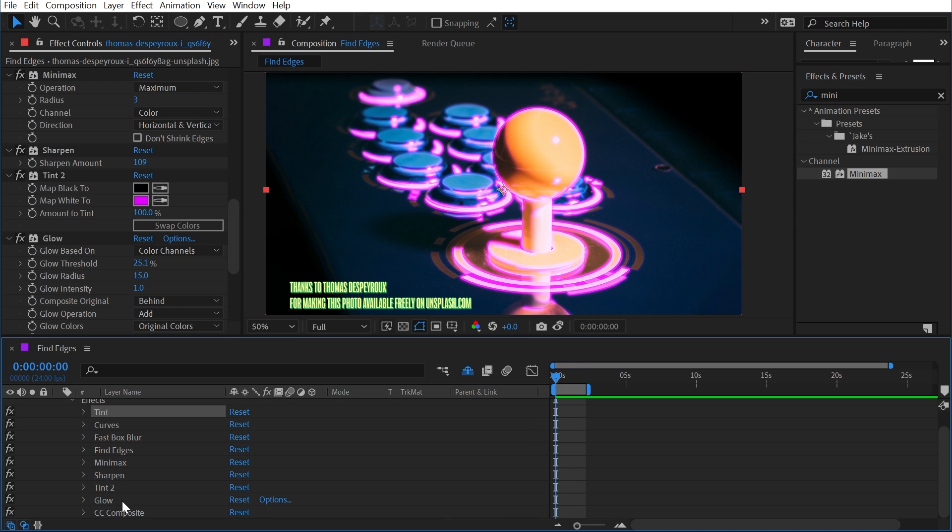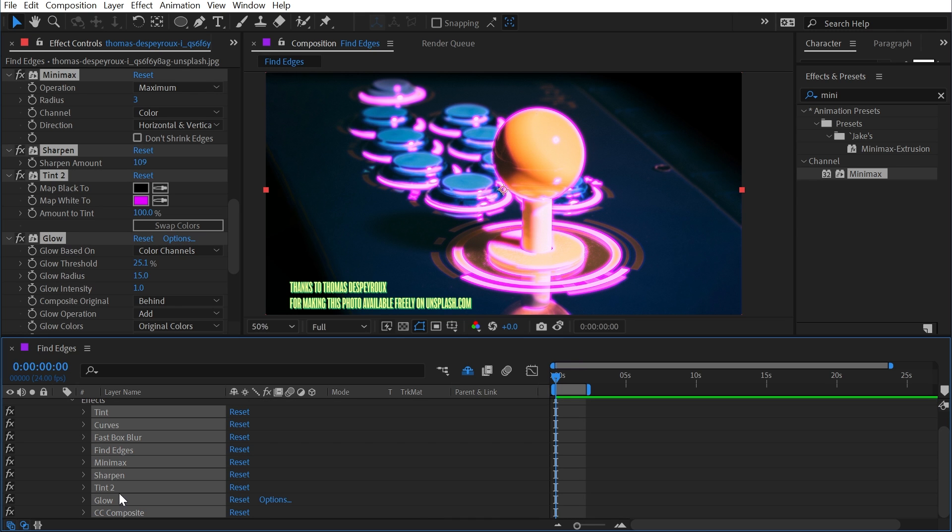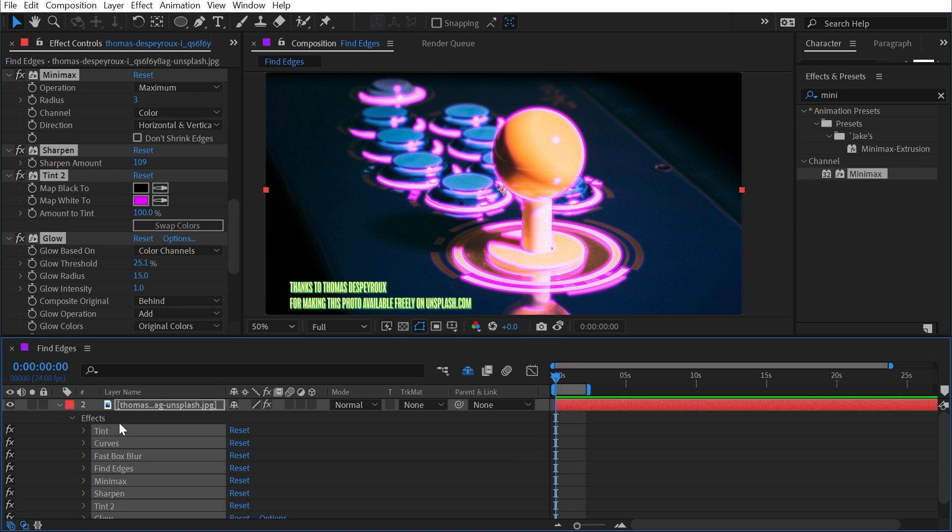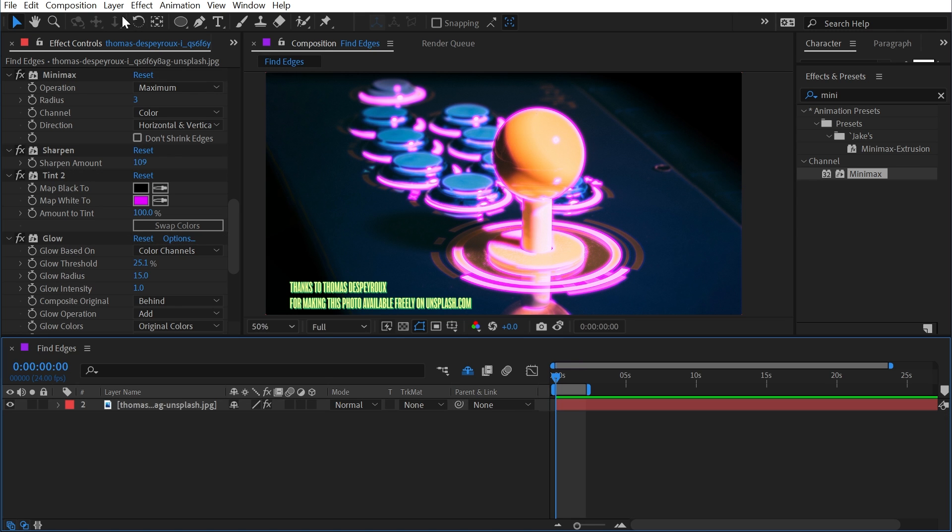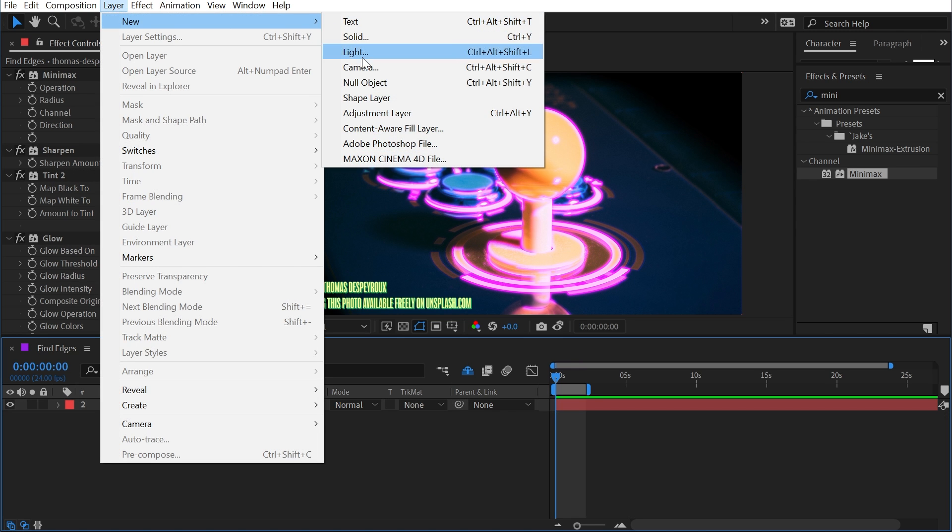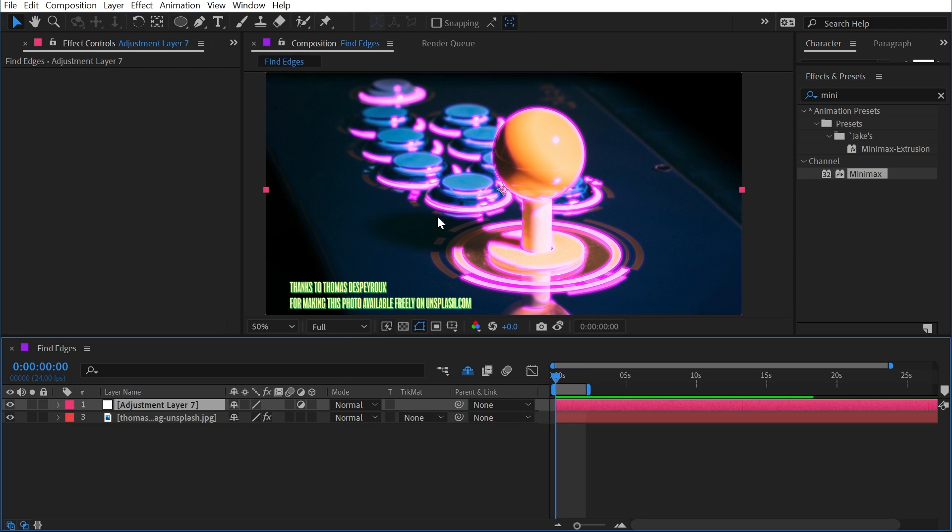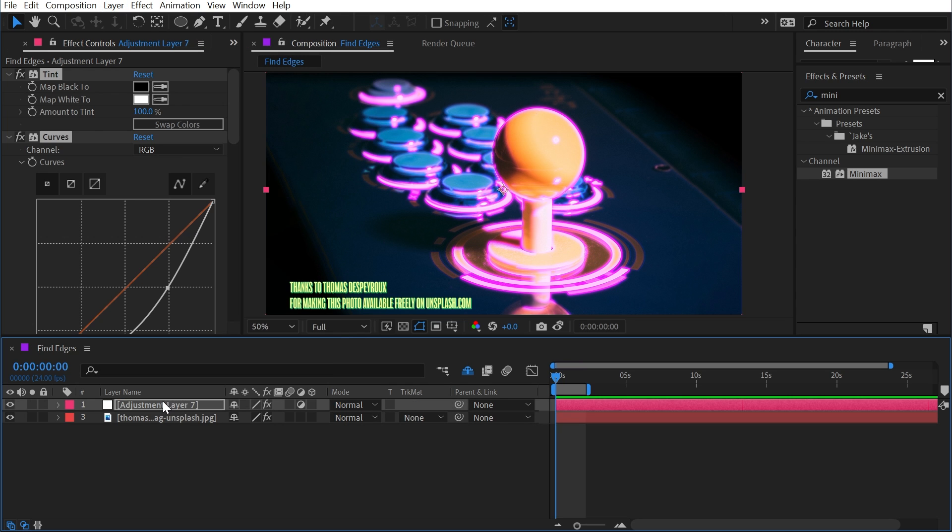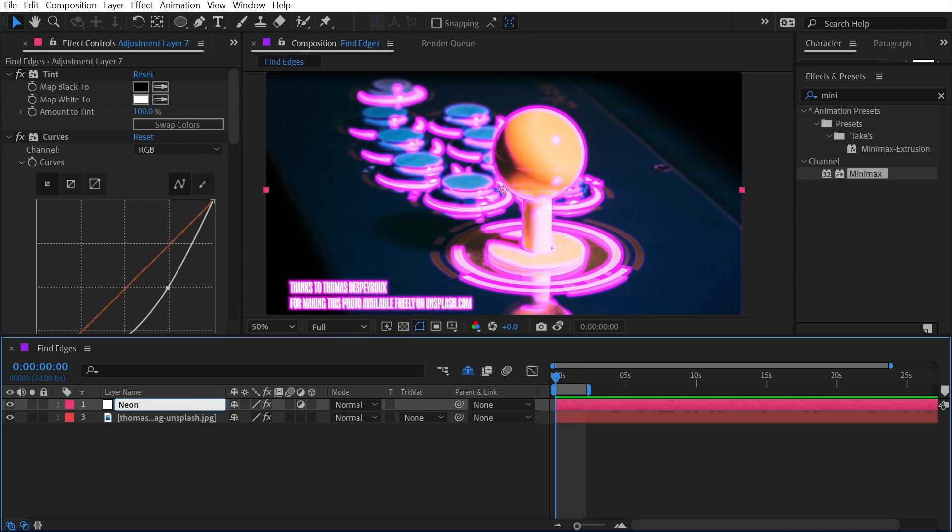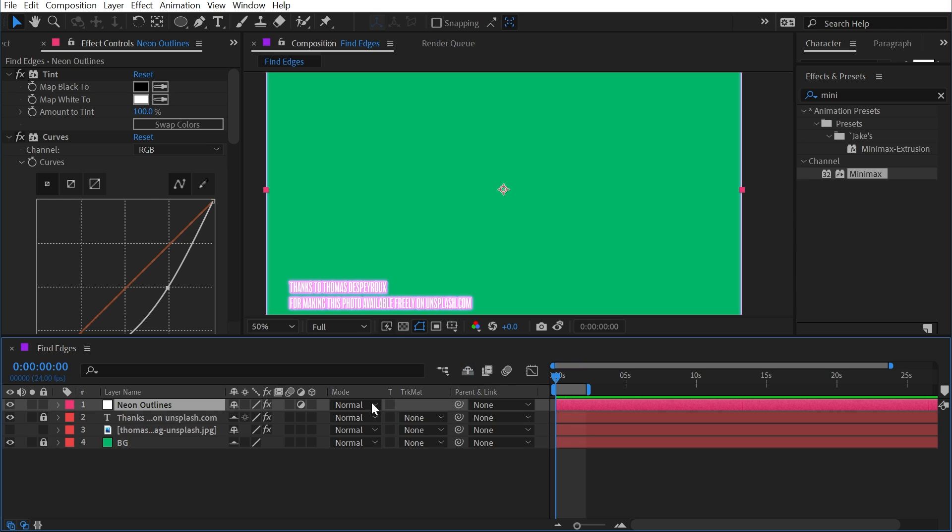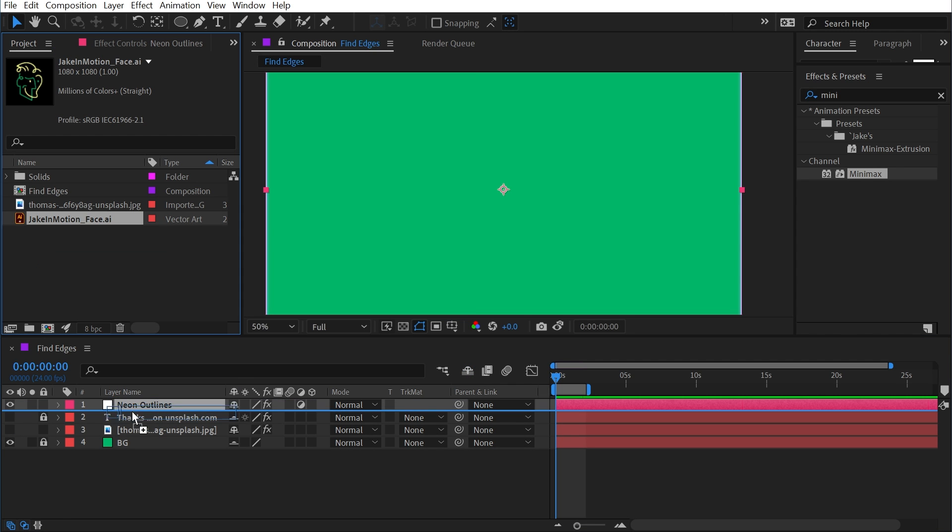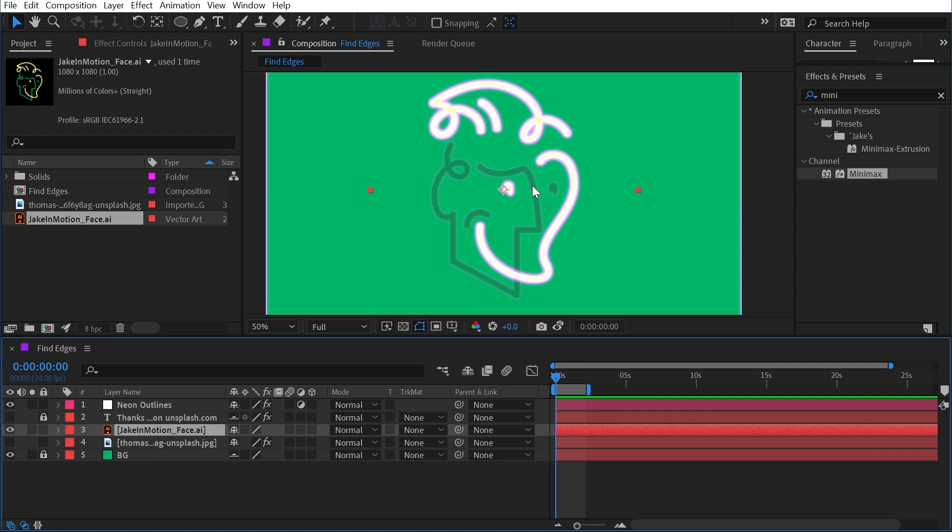I'll just select all of those and copy them, make an adjustment layer by going to Layer > New Adjustment Layer, and paste all those effects. We'll call this Neon Outlines. Then I could shut this layer off, turn off the text, bring out my logo, and now it's all being applied to that.